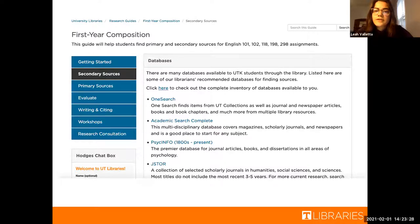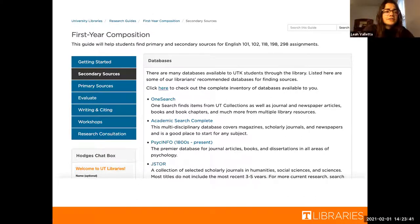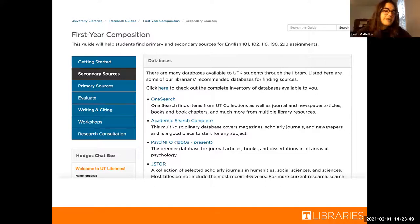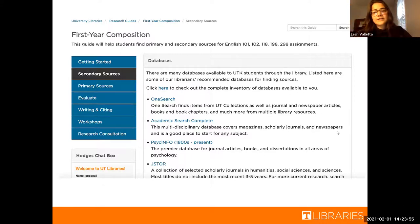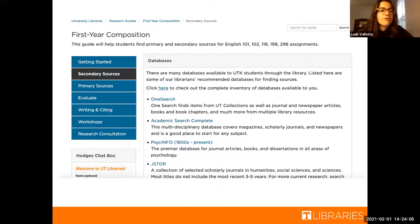Here I'm showing the first year composition guide. As you can see, there are a bunch of links — it walks through the research process on the left, and on the right there are databases that the first year composition librarian selected specifically for people in that class. This leads us perfectly into our next part where Allison is going to explain what these databases are, once you've found them in the research guides. So I'll pass it off to Allison.